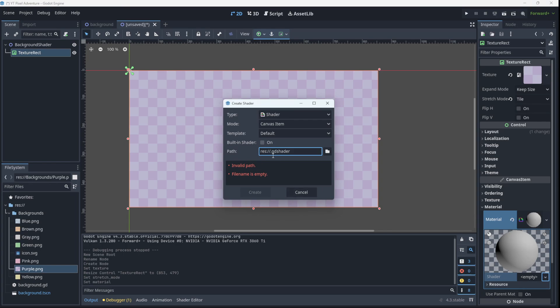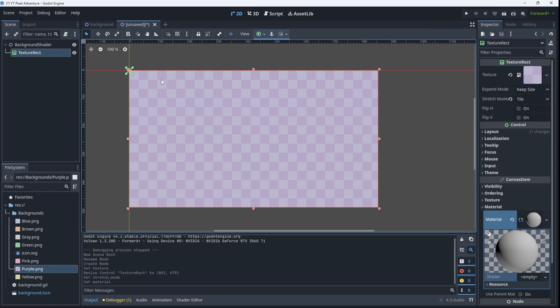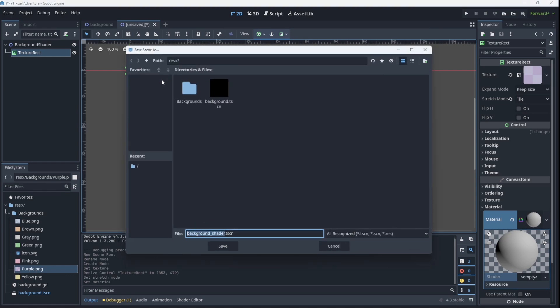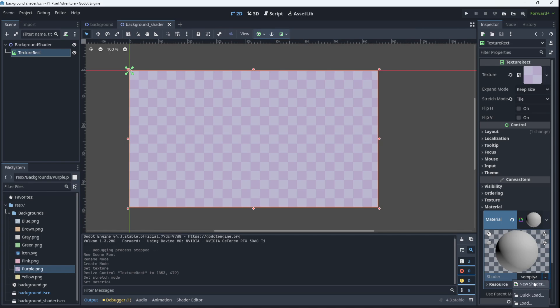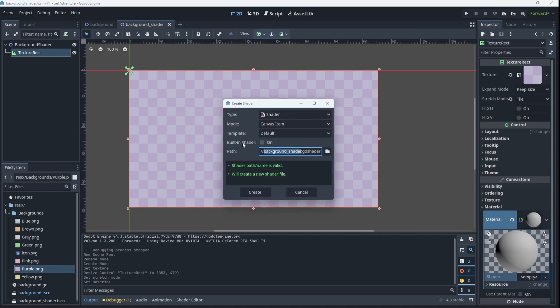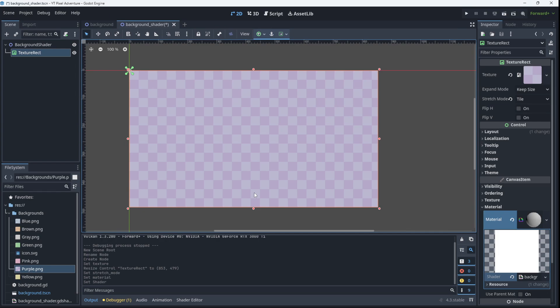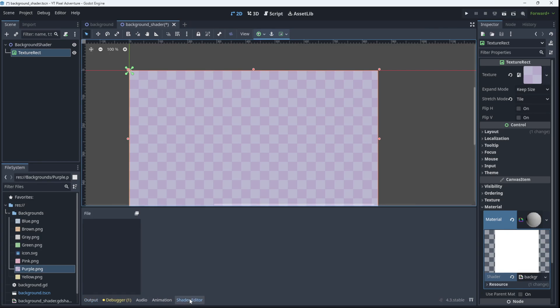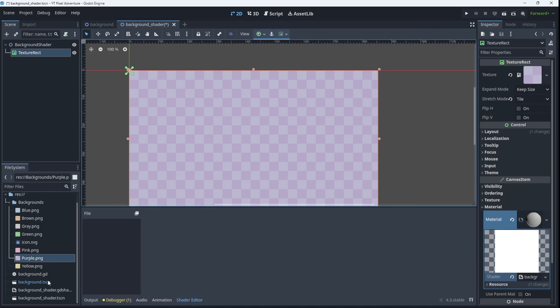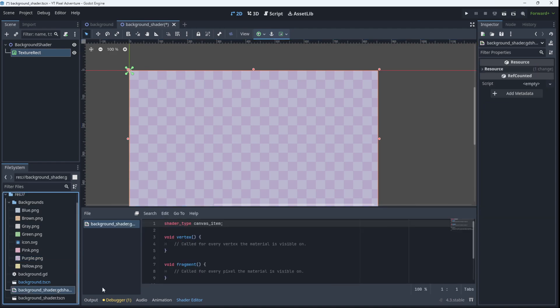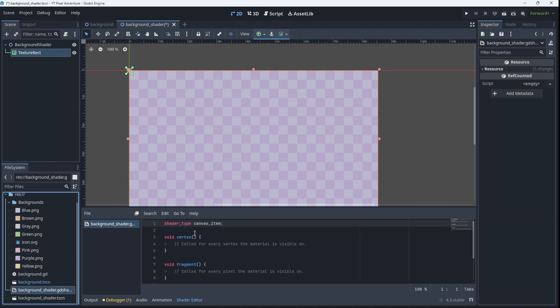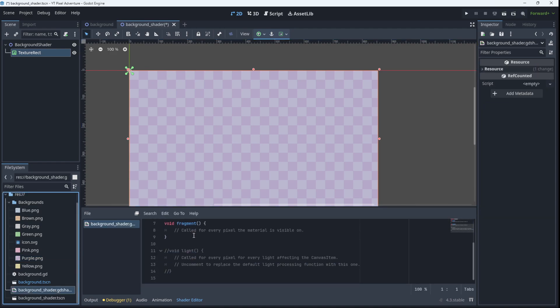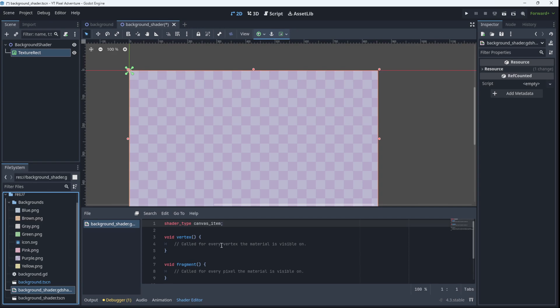Let's in fact save our scene first, so that we can get the name here correctly, new shader, there it's saying background shader.gdshader, we click create and over here in this bottom window with all the tabs, go to shader editor and if we go down to our shader, this is the default shader code that we get given.